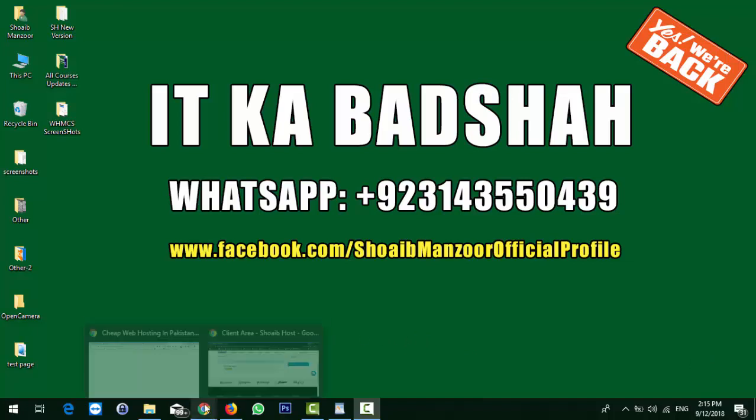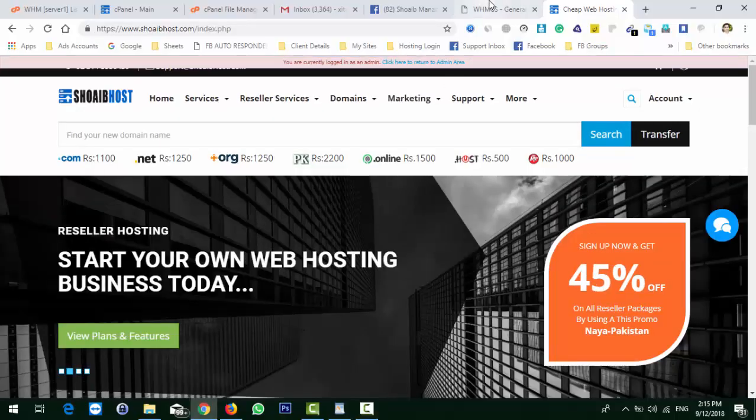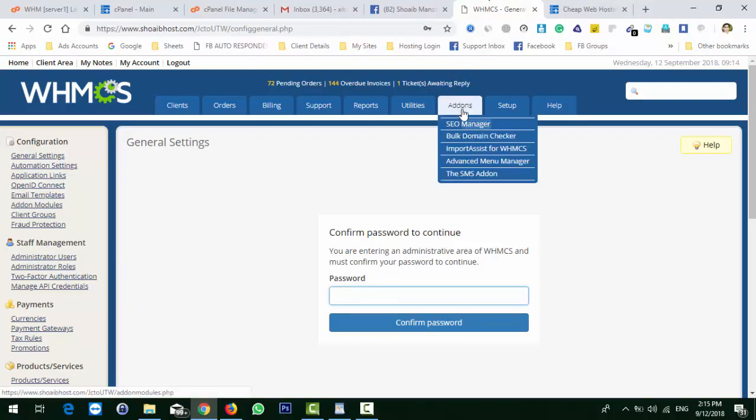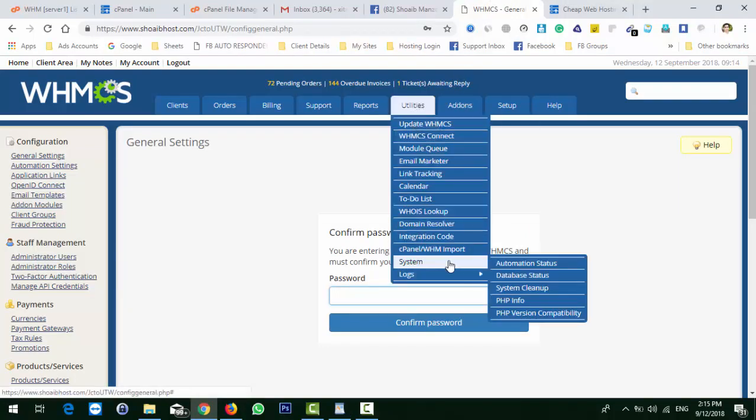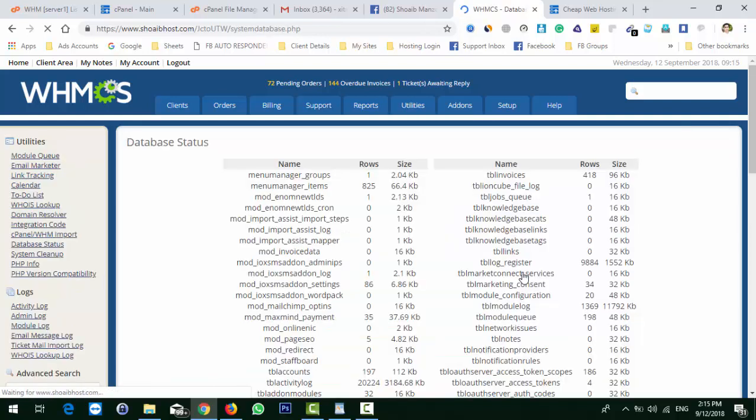You don't have to worry about the database. We will go to Utilities, then System, and after the Automation Settings we will go to Database Status. These are all the settings that I have shown before.